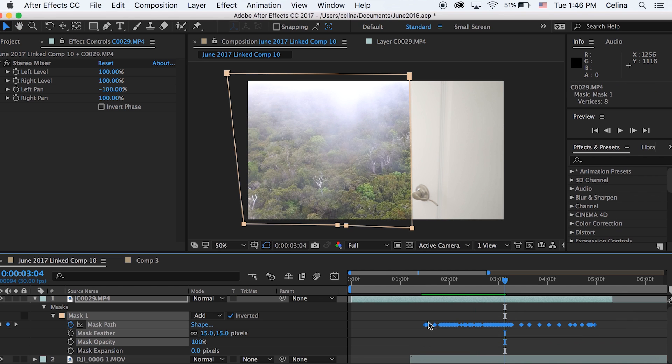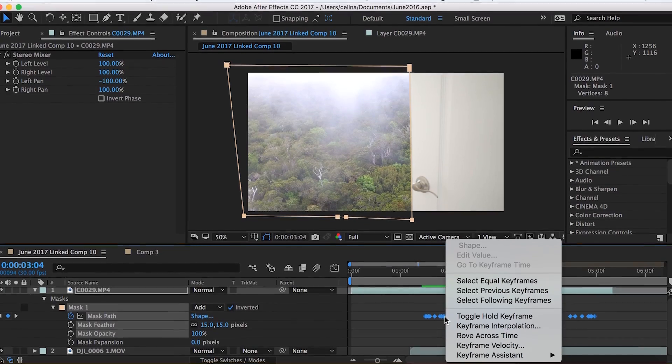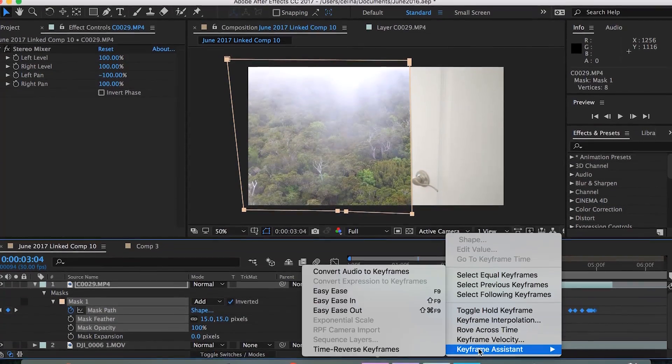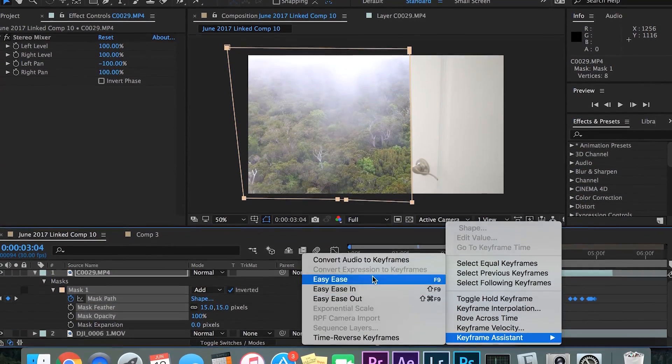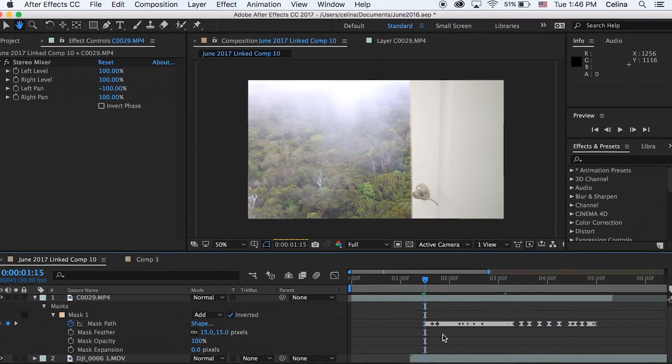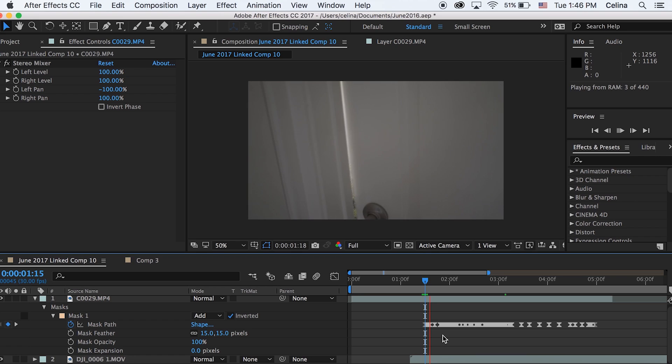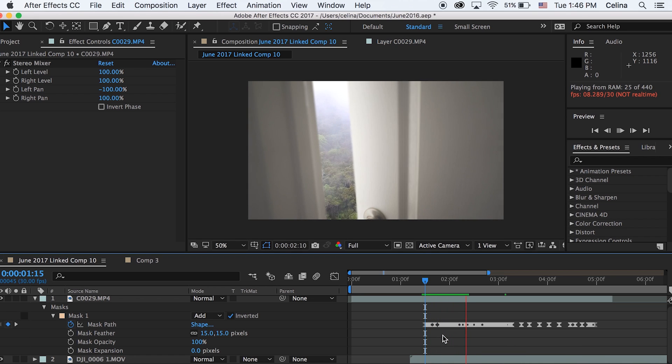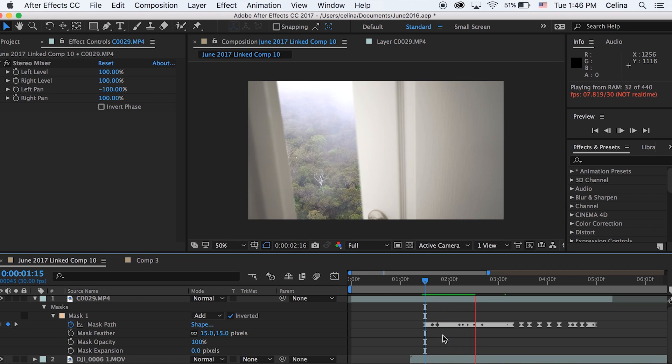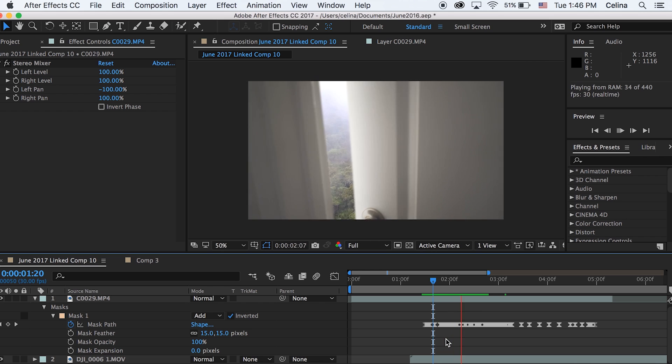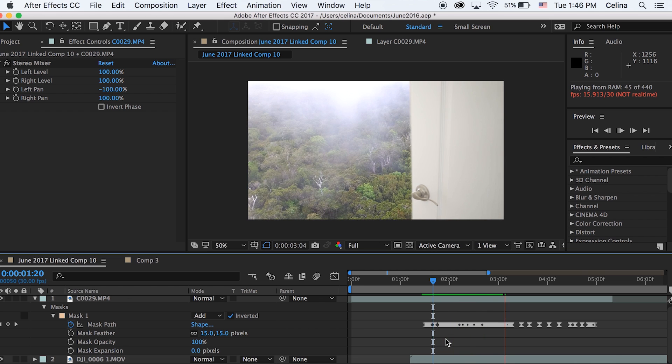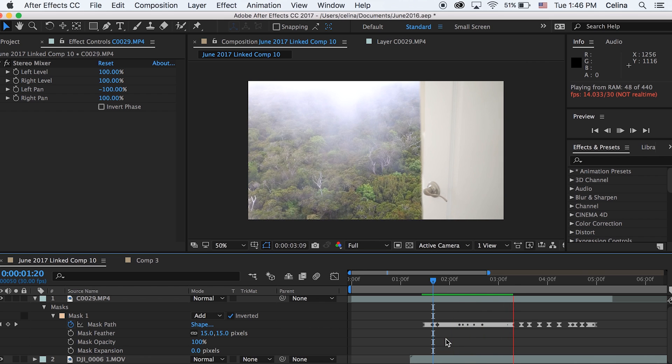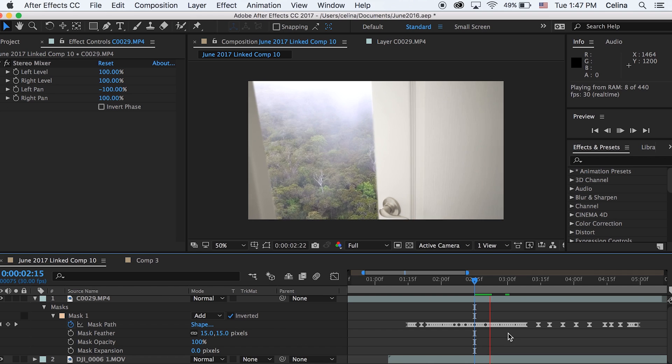Now once you're really happy with all your keyframing you can select all of your keyframes, right click and go to keyframe assistant and then go to easy ease. Now our keyframes are going to be a little bit more smooth but it also might slightly mess up some of the masking so you might have to go ahead and adjust some of them again.